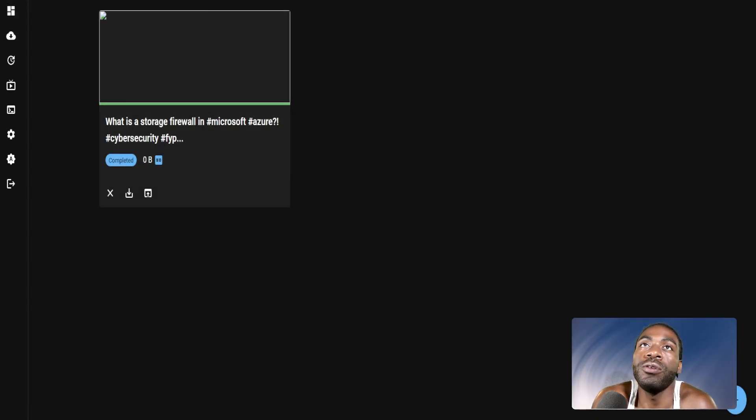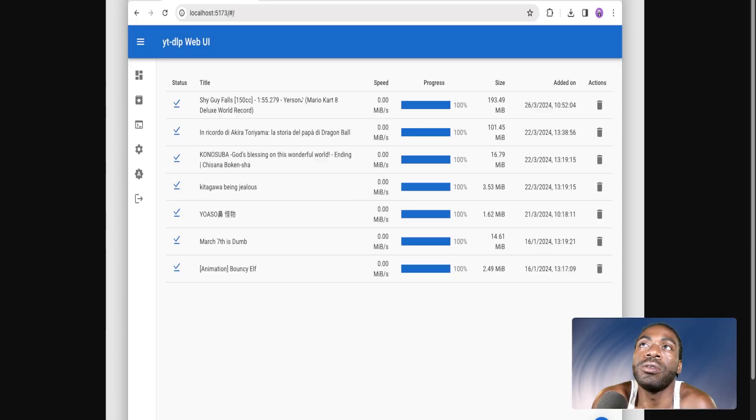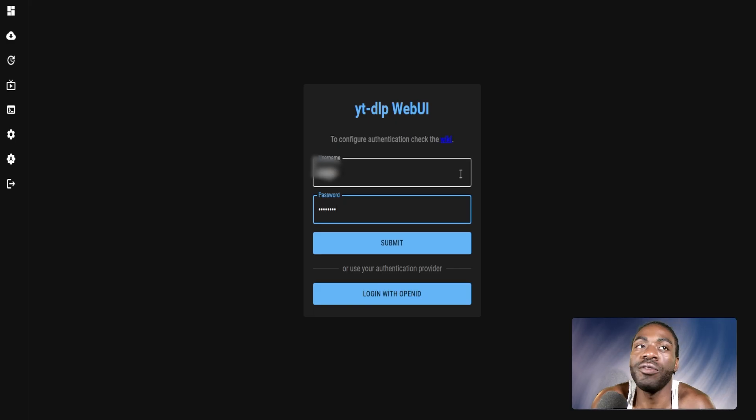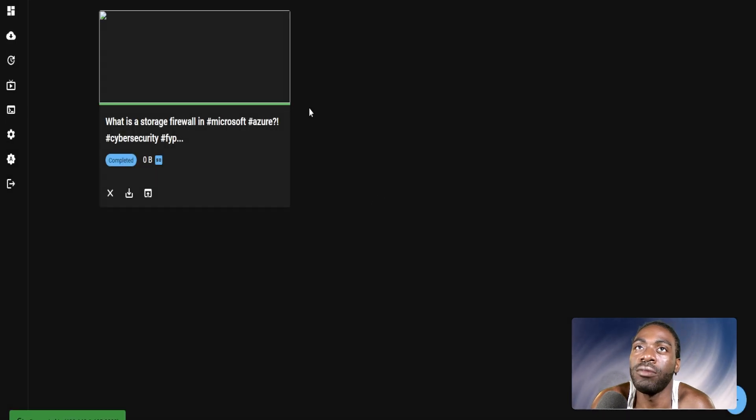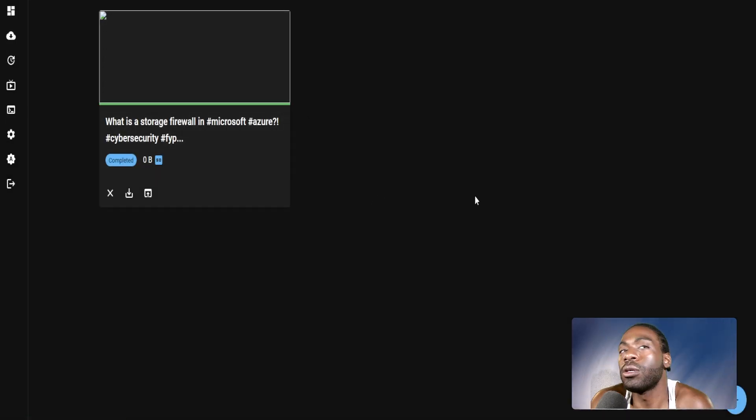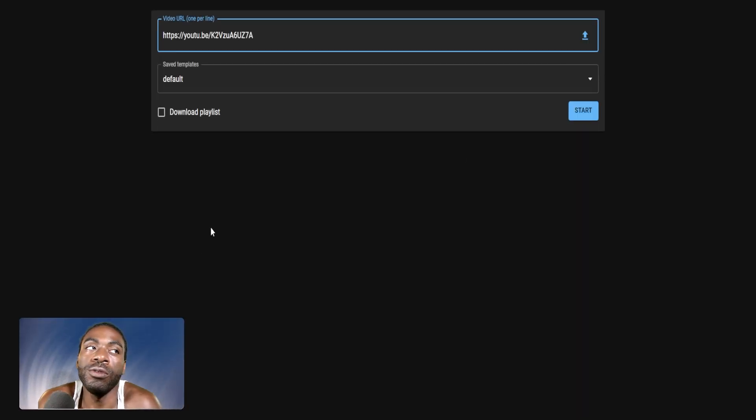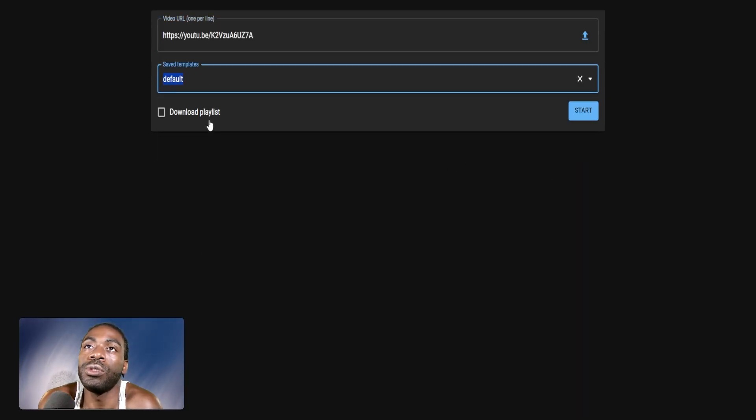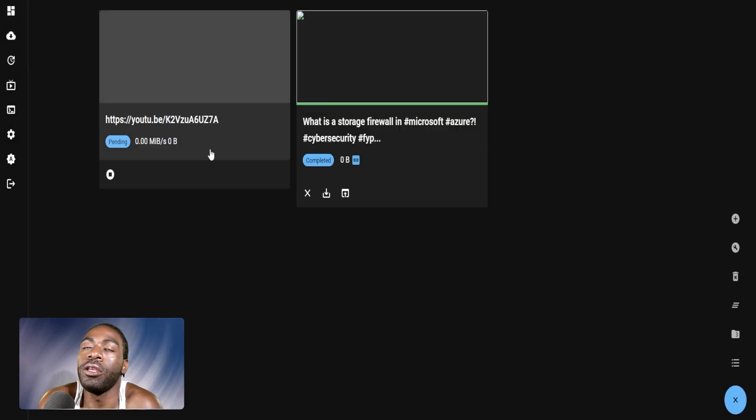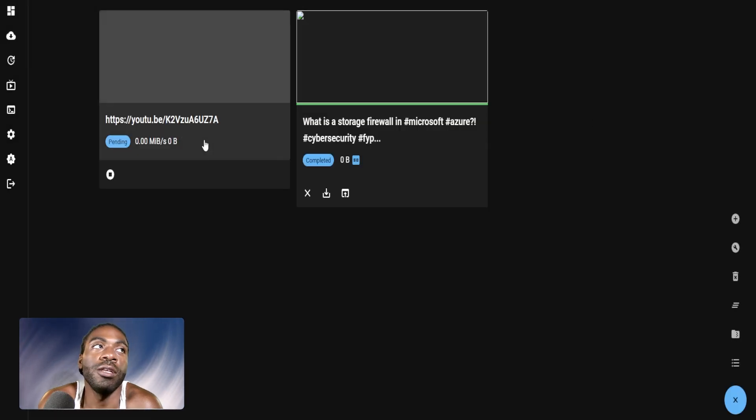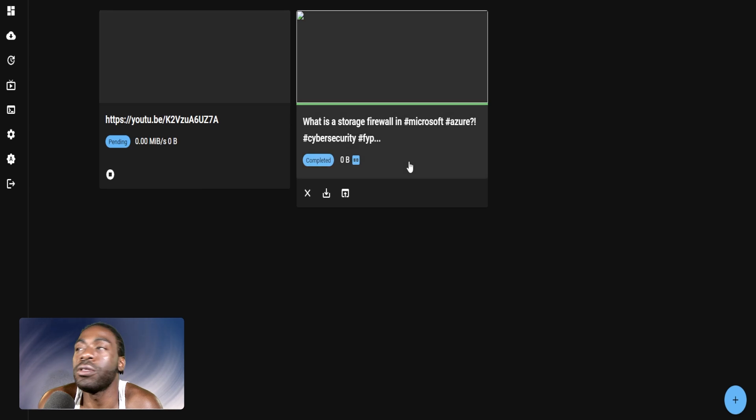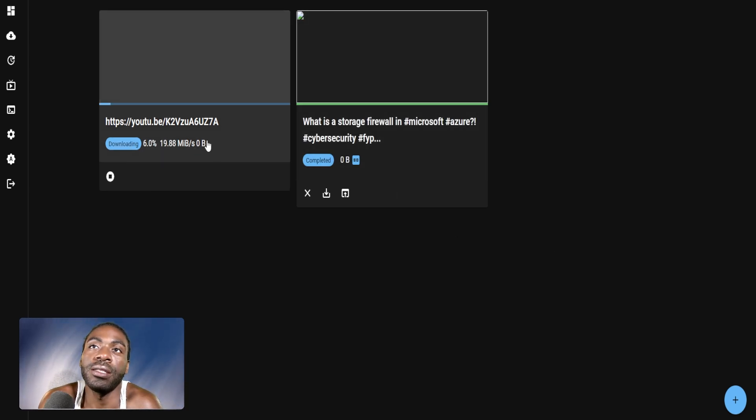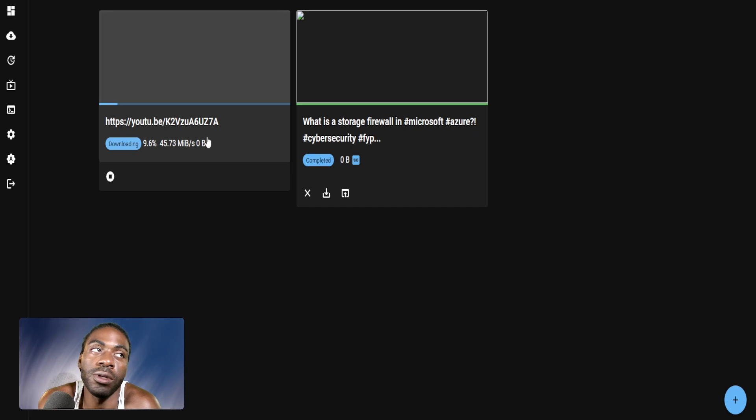The cool thing about YouTube DLP is you can actually use it and go to YouTube, for example, get the link of a video. Instead of going to one of those sketchy websites that make you watch an advertisement, you can spin up your own server, click the plus sign for a new download, enter the YouTube video URL, choose the default parameter, and hit start. You'll notice it starts downloading that YouTube video for you automatically. Let's give it a few minutes. The download speed will happen at the same rate of your internet speed.